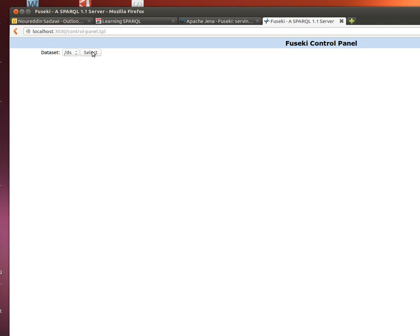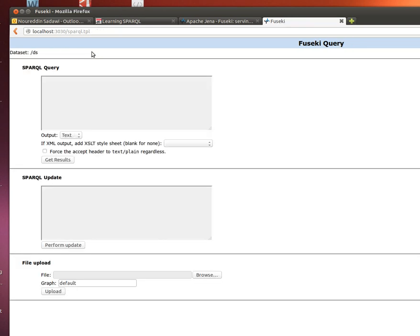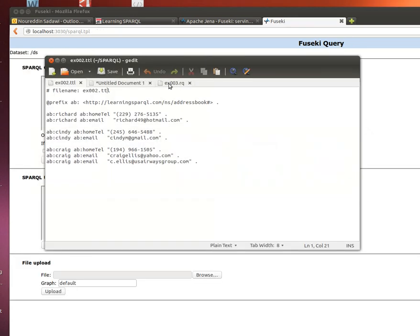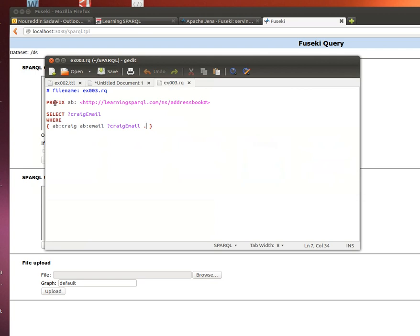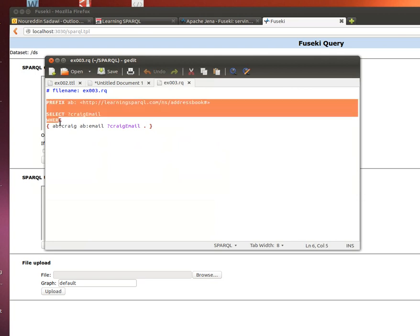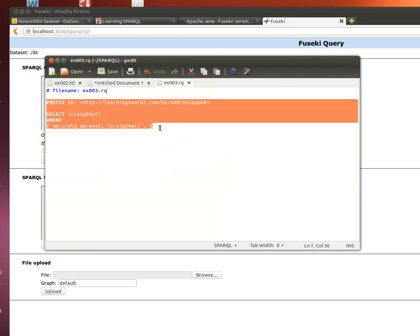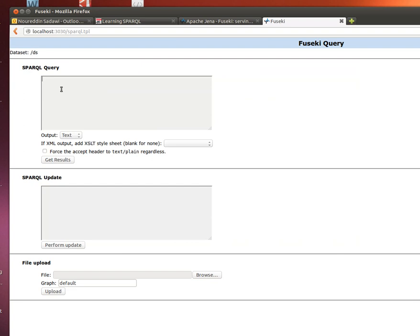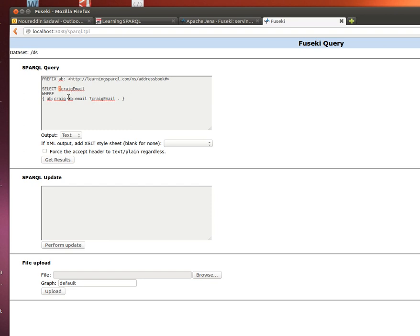What we're going to do now is just copy and paste that query in there, with the prefix ab colon that URI over there, and then select Craig email. Remember we mentioned that variables in SPARQL always start with a question mark, and then where, our where clause to narrow down the selections.